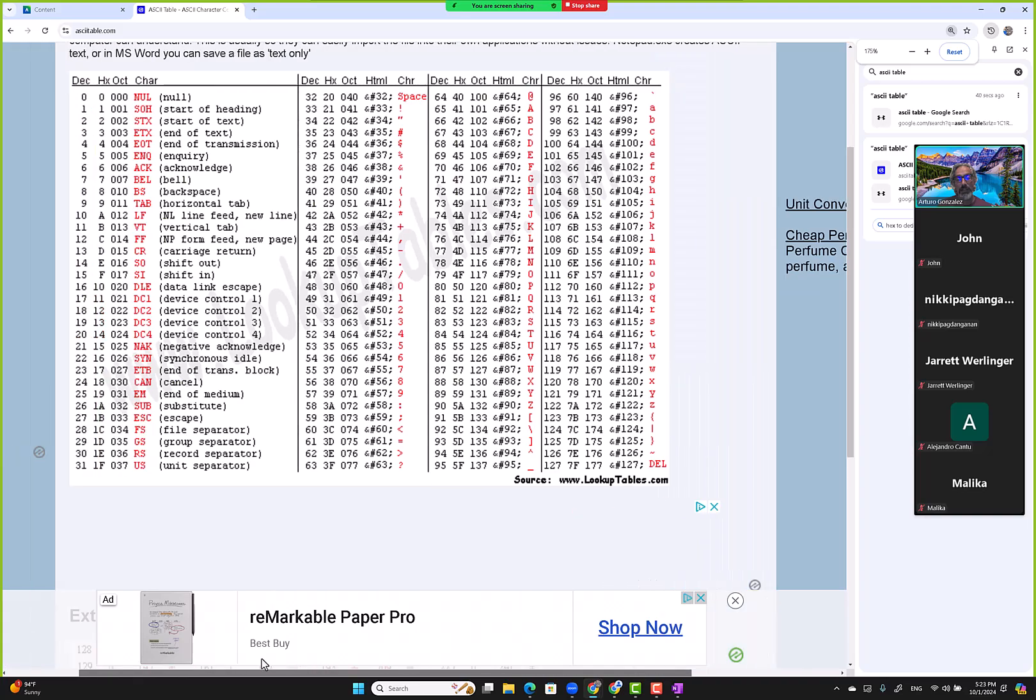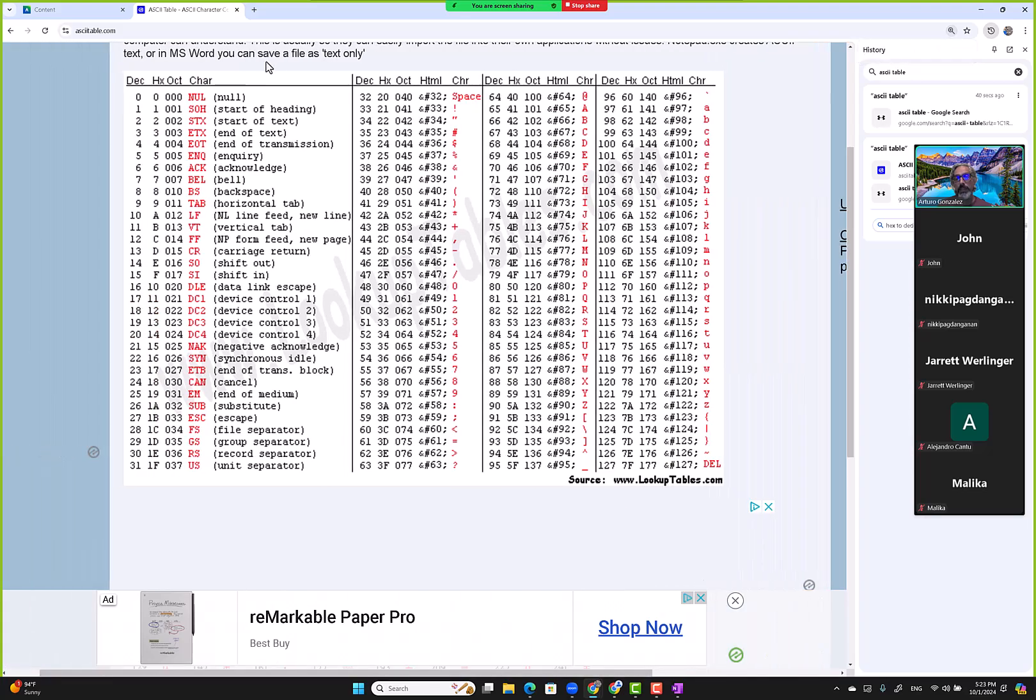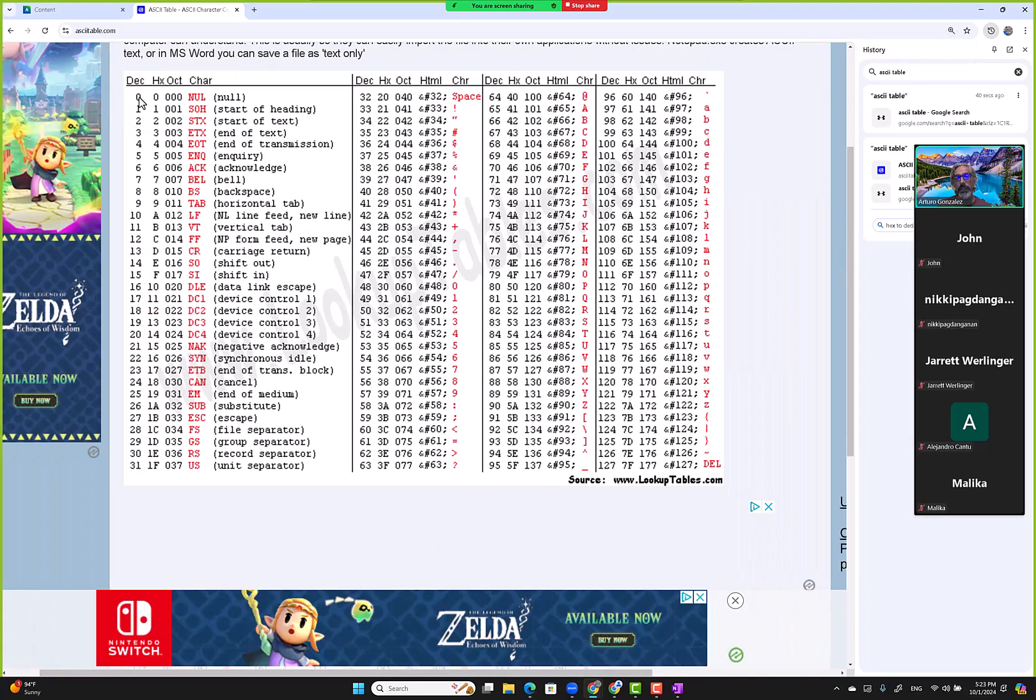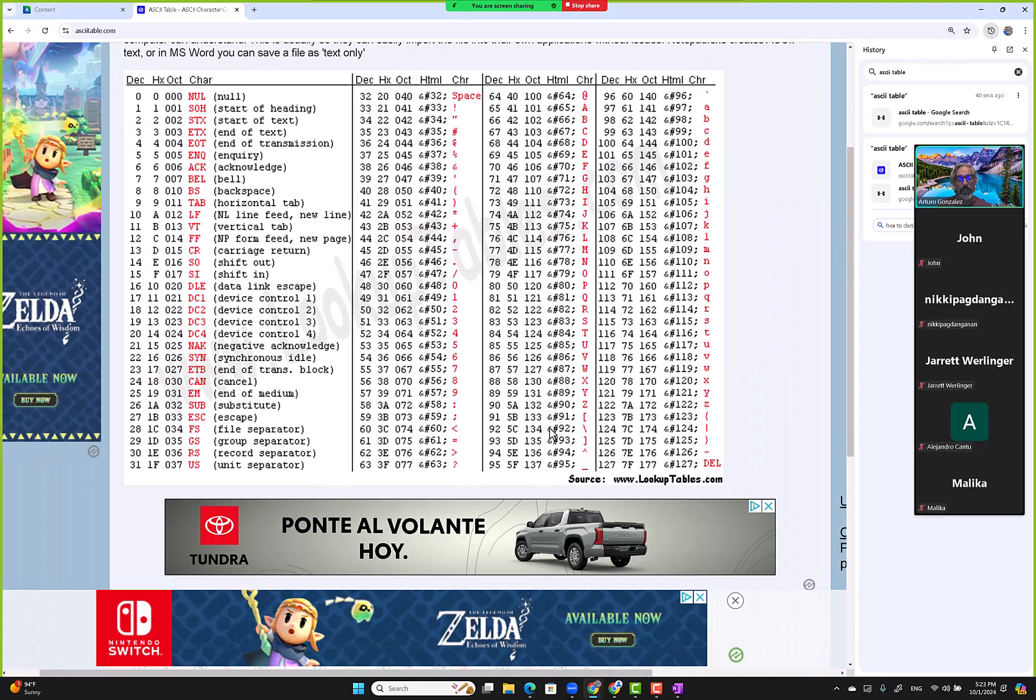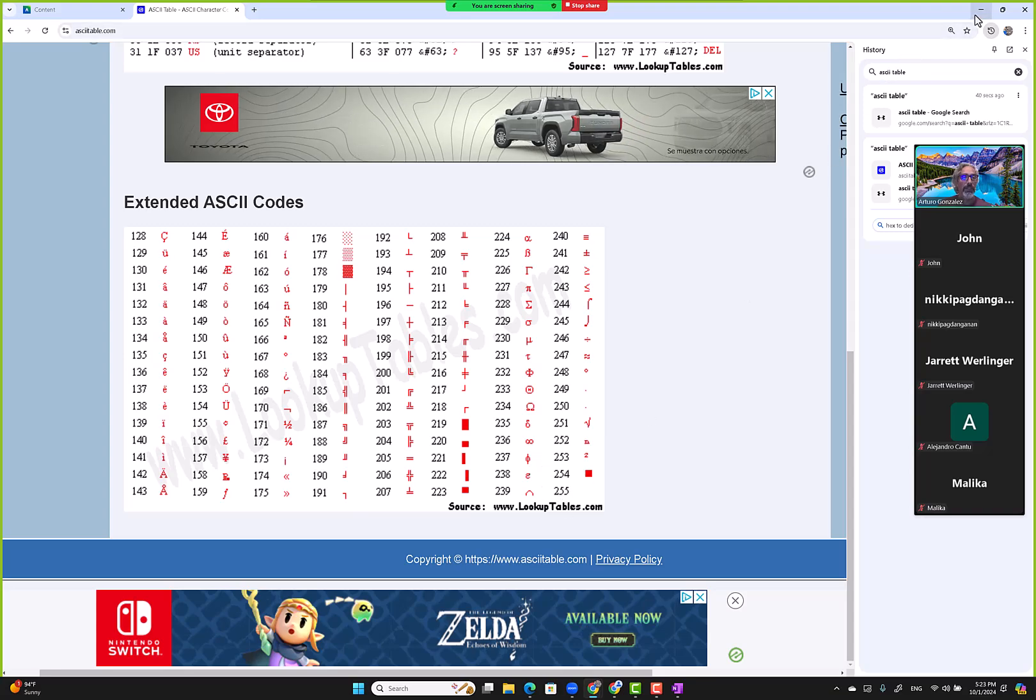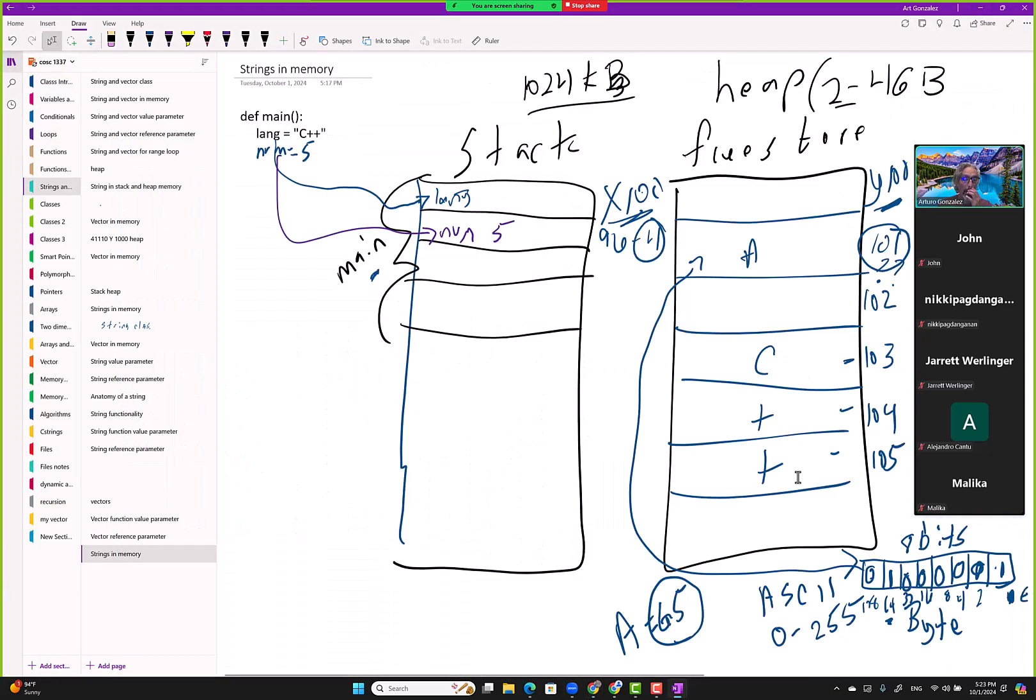values 0 up to 255. If you add all these numbers together—1, 2, 4, 8, 16, 32,